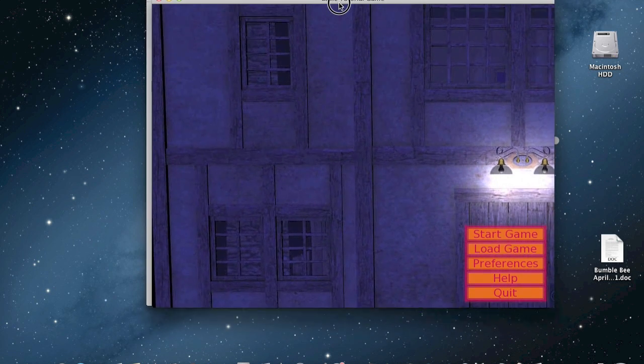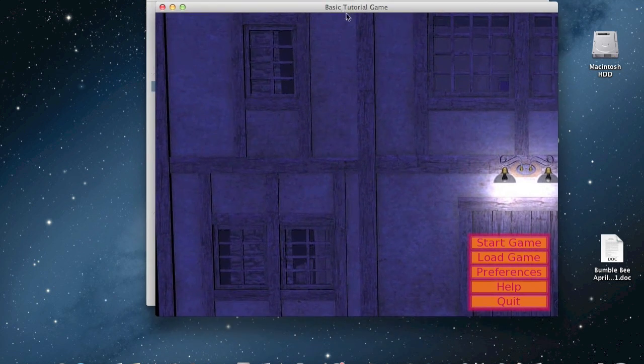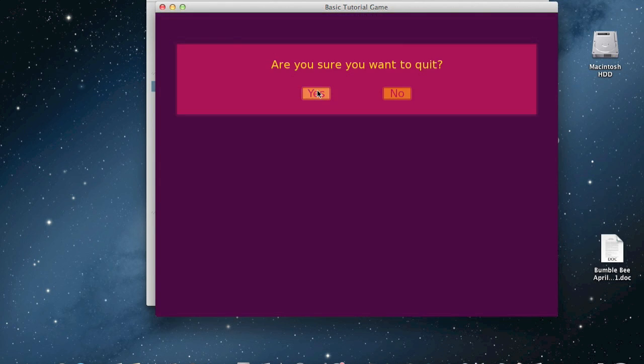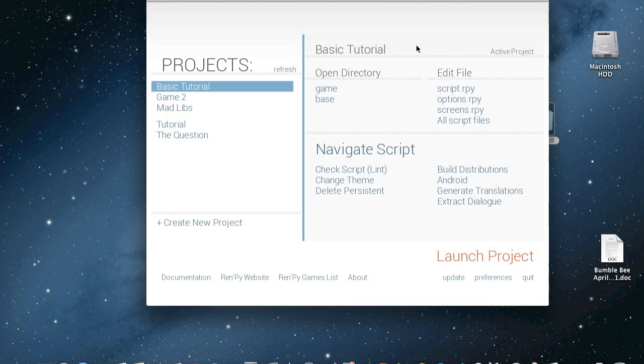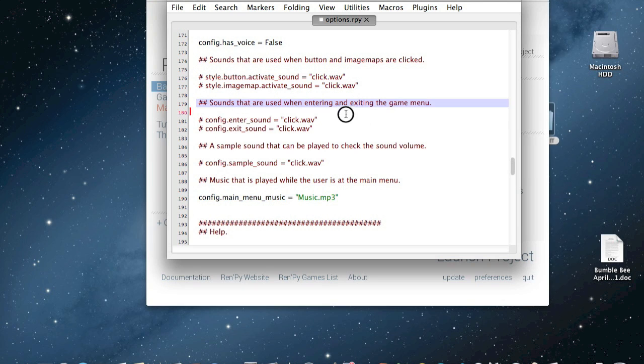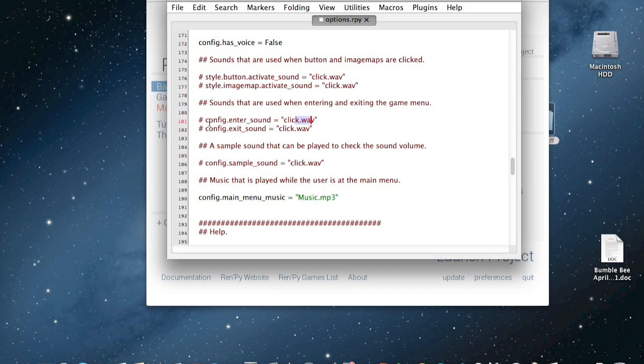And obviously you noticed probably that in the options there were a lot more things that you could do. So basically all of these are very self-explanatory because they have descriptions that explain what they are. And then all you have to do is put in your music or whatever you're going to do, and then delete this so that it works.